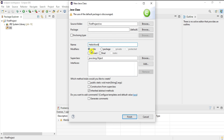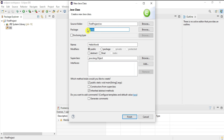Provide the class name as 'HelloWorld'. It asks about modifiers — I'm selecting public. It also asks whether to add a public static void main method — yes, I want that. You can also provide a package name here, so I'll give the package name as 'sunita', then click Finish.